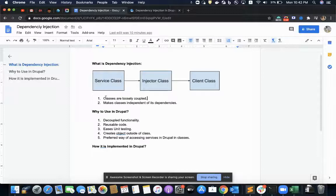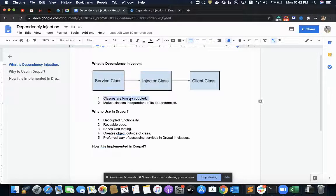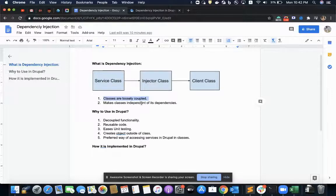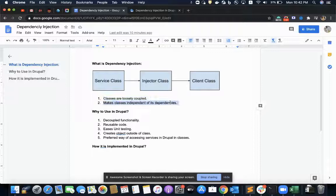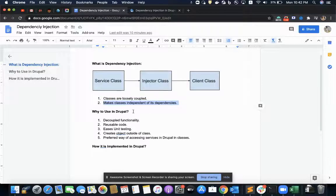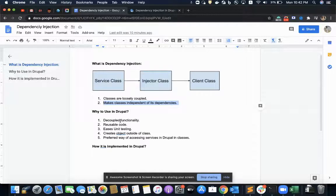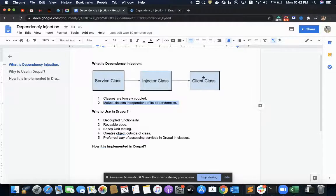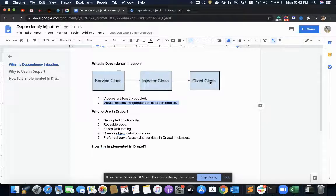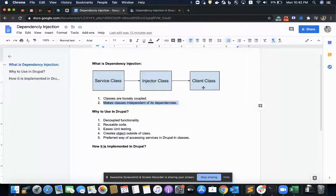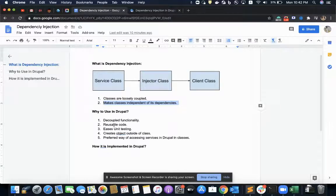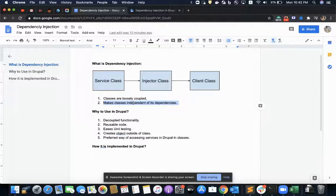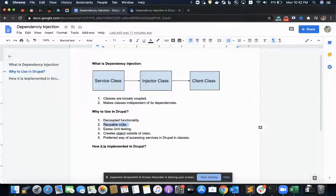This responsibility is taken care by another class called as service class. So this makes the code loosely coupled and also classes are independent of its dependencies. The advantage of dependency is that it is decoupled, and since client class is not defining those dependencies in its logic, it is not hard coded and hence can be reused by passing those dependencies. So it gives us the reusable code.